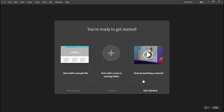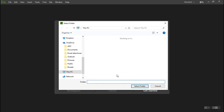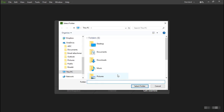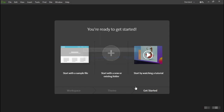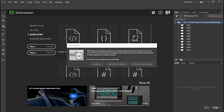I recommend that you choose the second option — start with a new or existing folder — because it automatically defines a Dreamweaver site for you. I'll show you how to access the video tutorial later. Clicking that launches the Select Folder dialog box. I'm going to go to my desktop, select the exercise files, and click Select Folder. Dreamweaver updates a site cache and creates a site based on that folder.